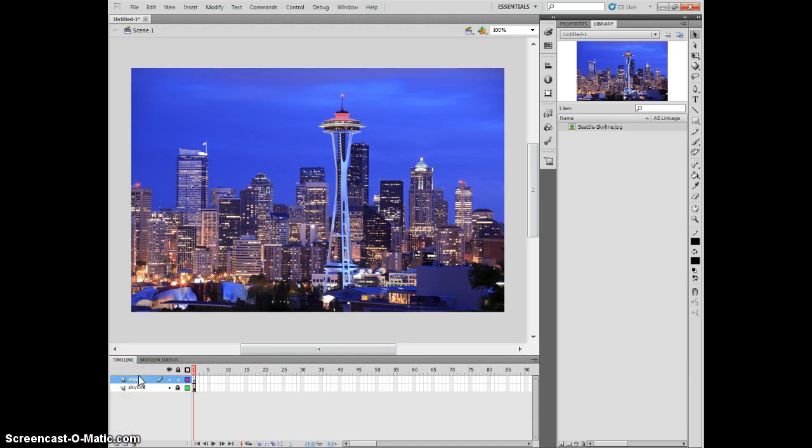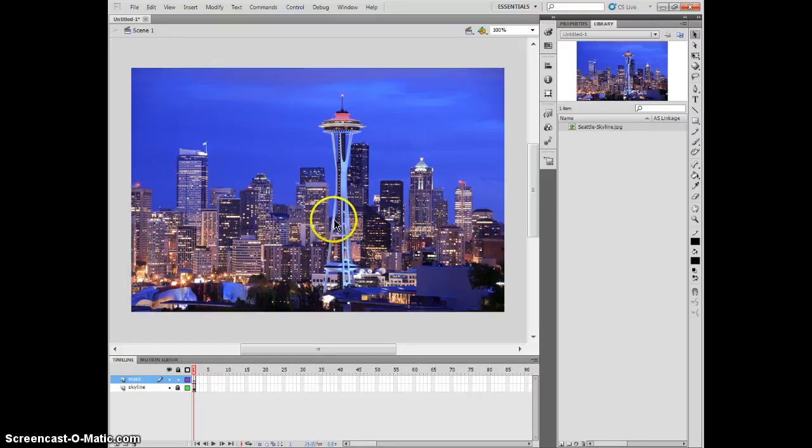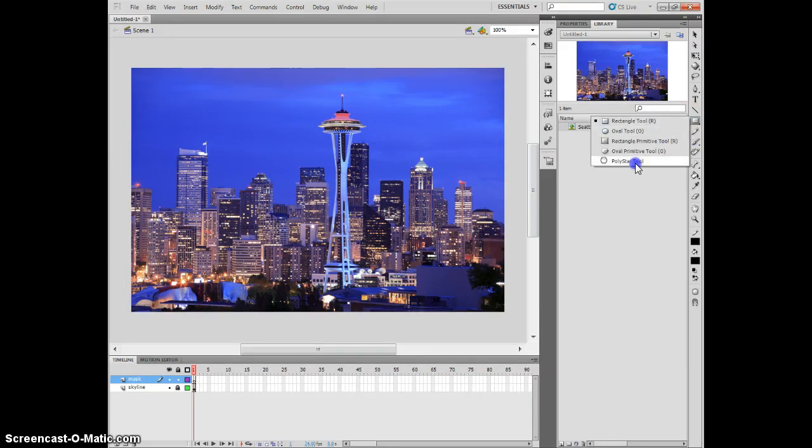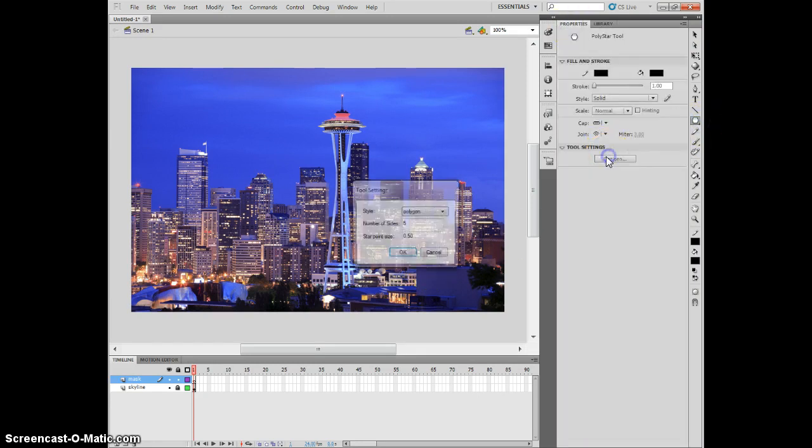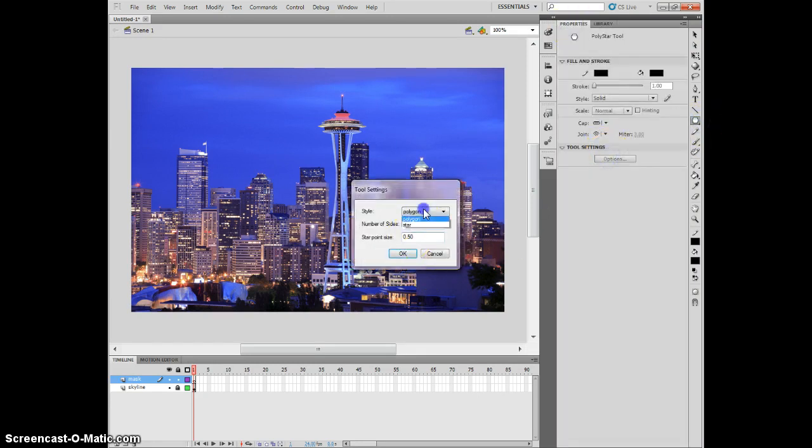Anything I draw, basically a shape, I can use. I can use text and turn it into a mask. Let me show you a couple examples. Say I want to have a star that shows through my picture of Seattle, so I draw this thing.